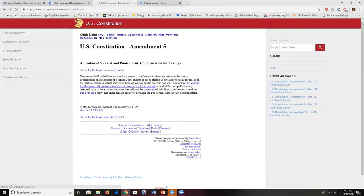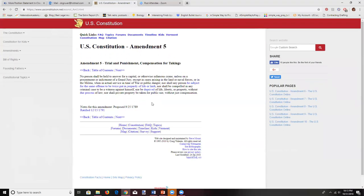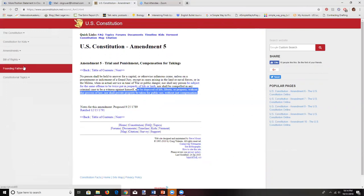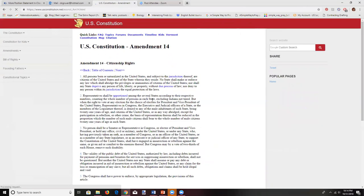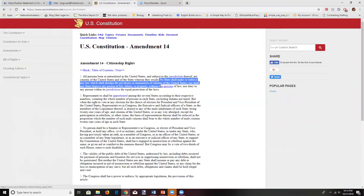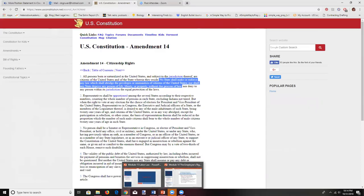Looking at the Fifth Amendment, a person cannot be compelled in any criminal matter to be a witness against himself, nor be deprived of life, liberty, or property without due process of law, nor shall private property be taken for public use without just compensation. Again, there's this idea of a liberty interest and a privacy interest in play. The 14th Amendment similarly states that no state shall deprive any person of life, liberty, or property without due process of law.